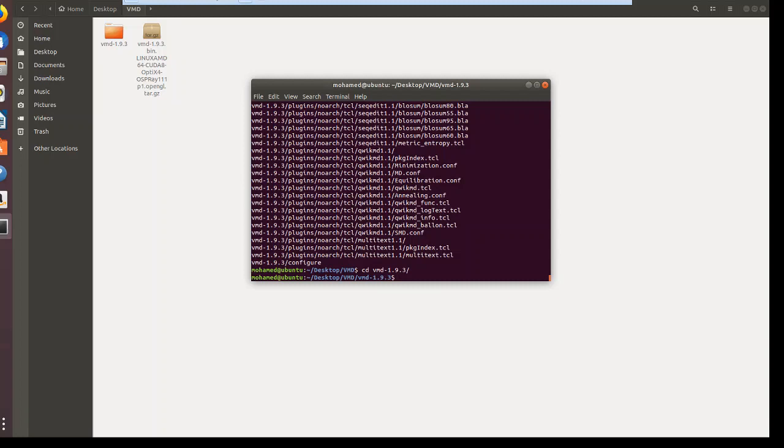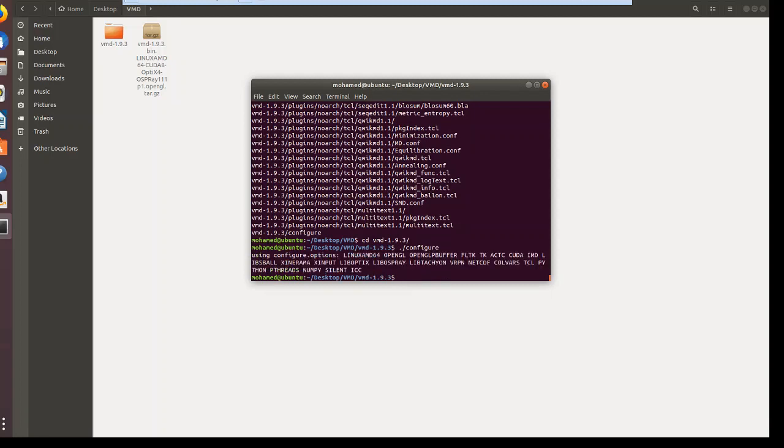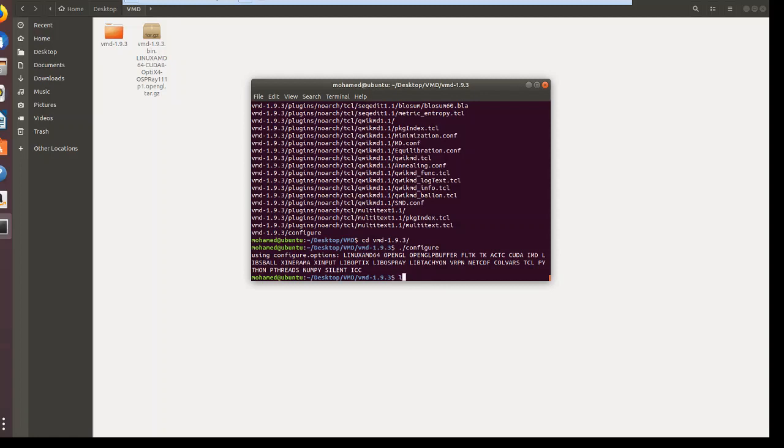Then you say configure and hit enter. Then let's list the folders inside this extracted folder. If you say ls, it means list. Here are the files and folders I have in my working directory.